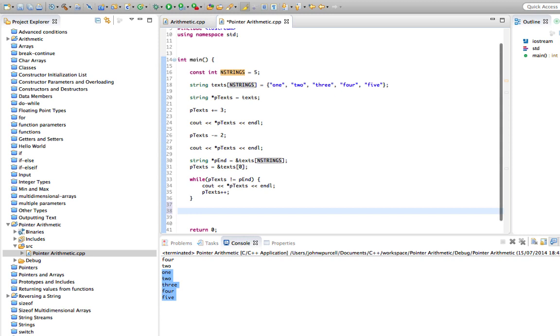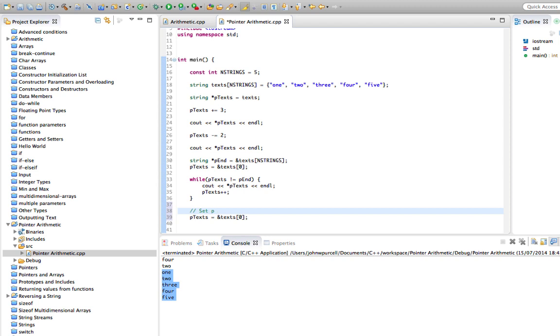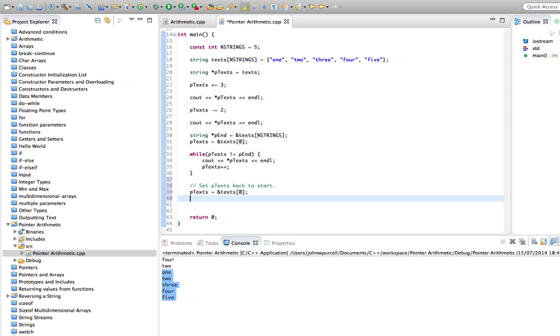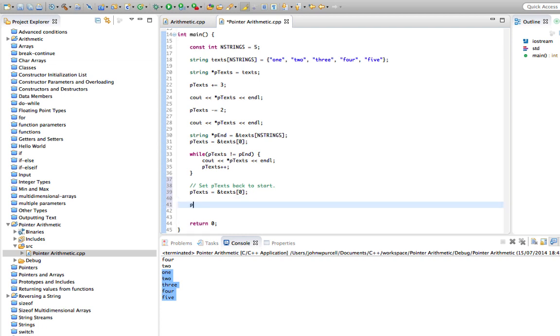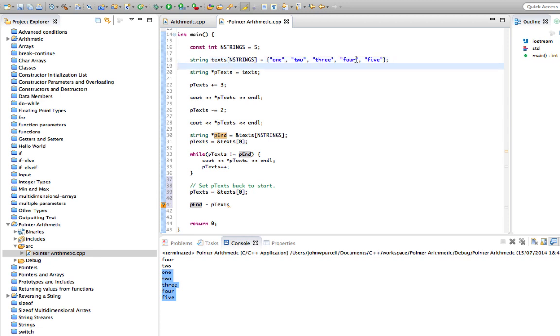We could also do pointer subtraction. Let's set it back to the beginning. I'll put a comment in here: set ptext back to start. So if we set it back to the start, then we could do pend minus ptext. Now the result of this should be a pointer, but the pointer that would be the result of doing this wouldn't be any use to us. It would point at some memory location like memory location five, I suppose, because we're pointing this just off the end of the array and this points to the beginning. So the difference between the two will be one, two, three, four, five. That's no use as a pointer. We'd have a pointer pointing to memory location five. There's nothing interesting in there.